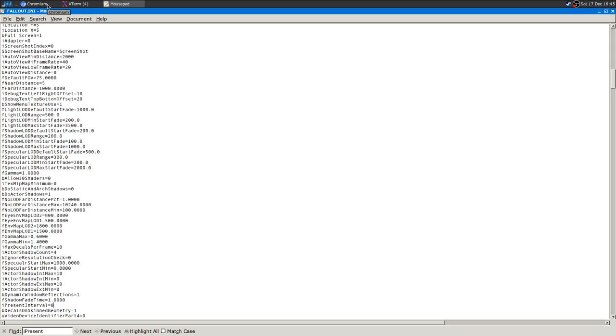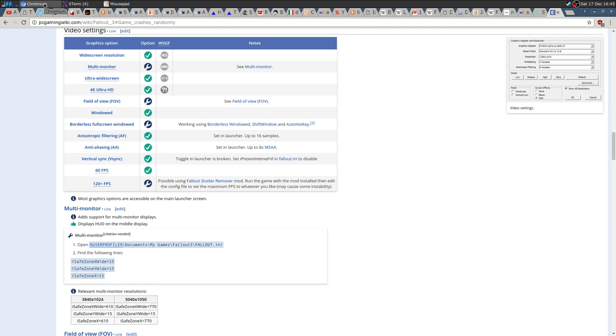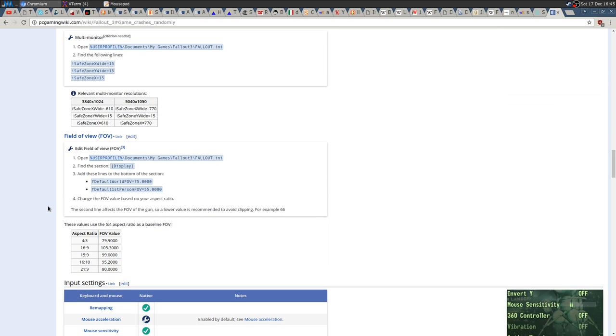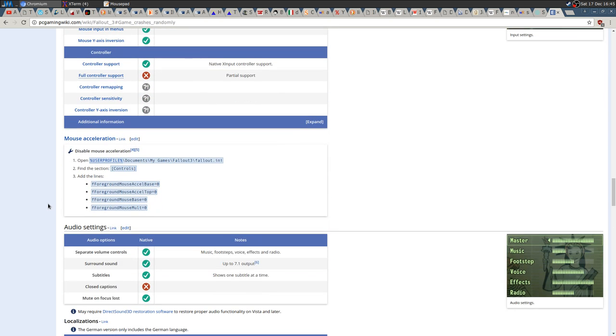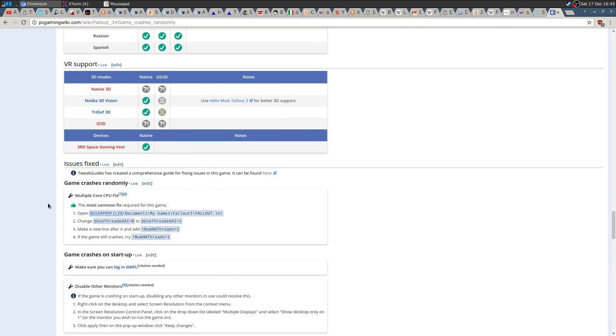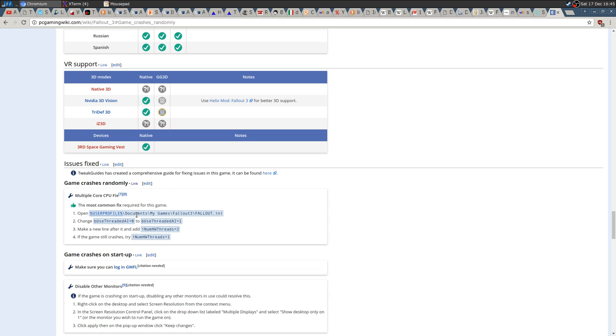There is another problem: the game crashes a lot out of the box. It freezes and crashes. It's quite a messy game as I said, but there's a fix. The fix is quite easy, nothing crazy. You need to modify the config file. Look for a line called 'bUseThreadedAI'.